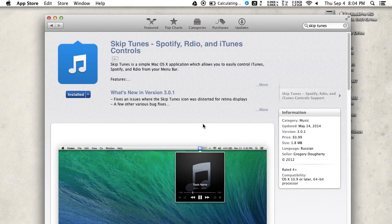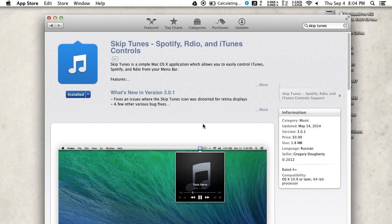Hey what's up guys, Andrew here. Today I'm showing you how to control all your music, whether it's on Spotify, radio, or iTunes, right from your menu bar using Skip Tunes. Skip Tunes can be downloaded